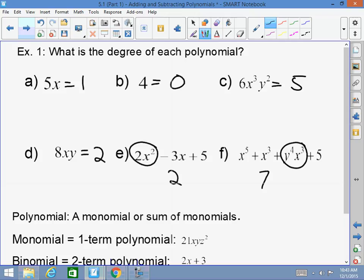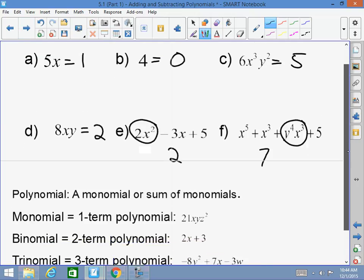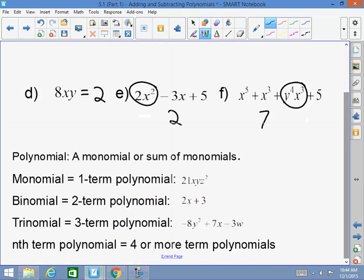You can name polynomials by degree: first degree, second degree, third degree, fourth degree, fifth degree, sixth degree. You can also name them by term number.